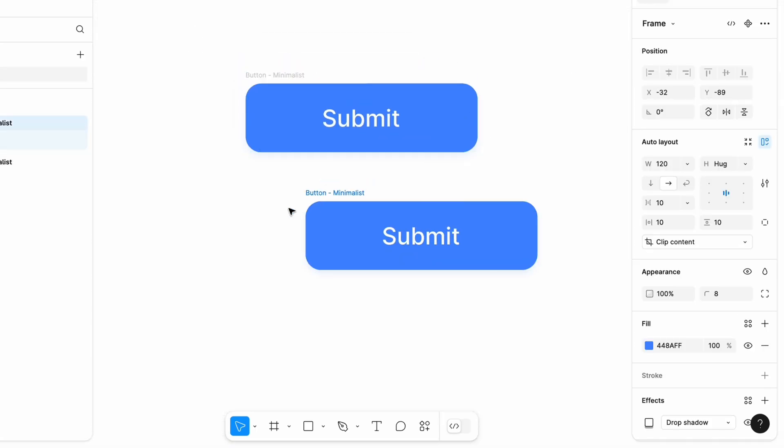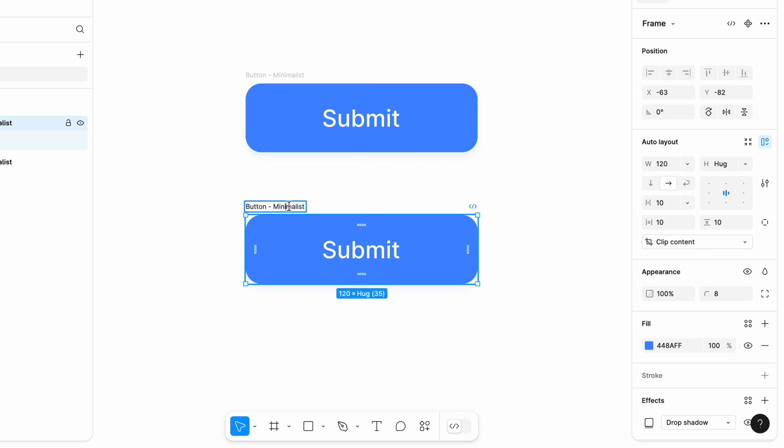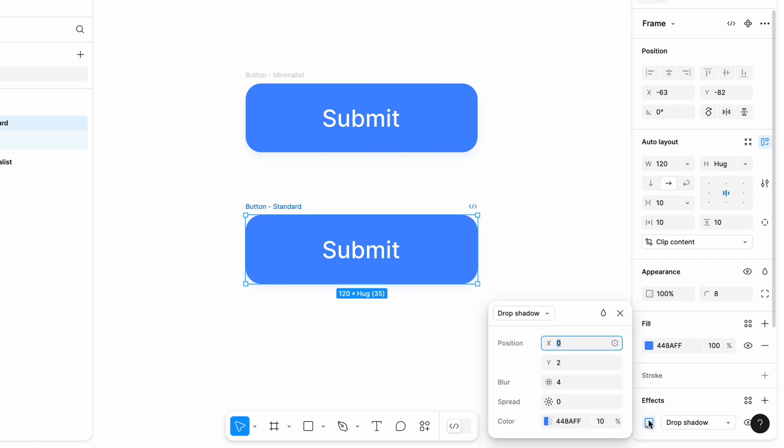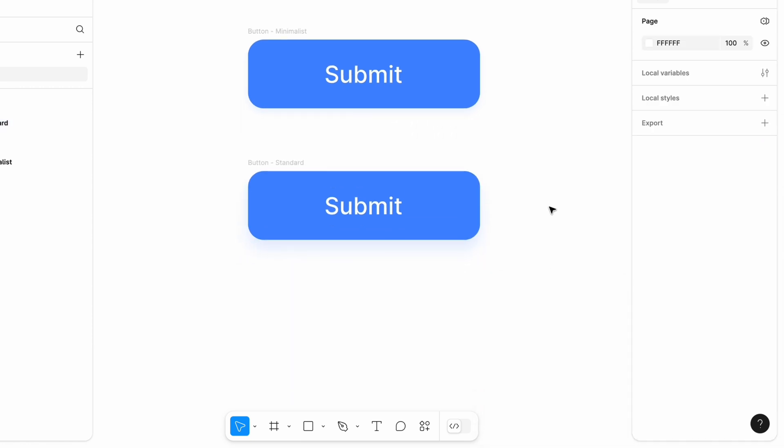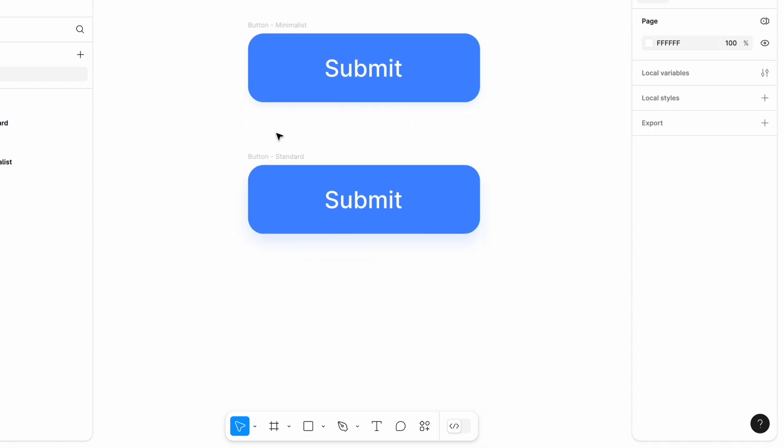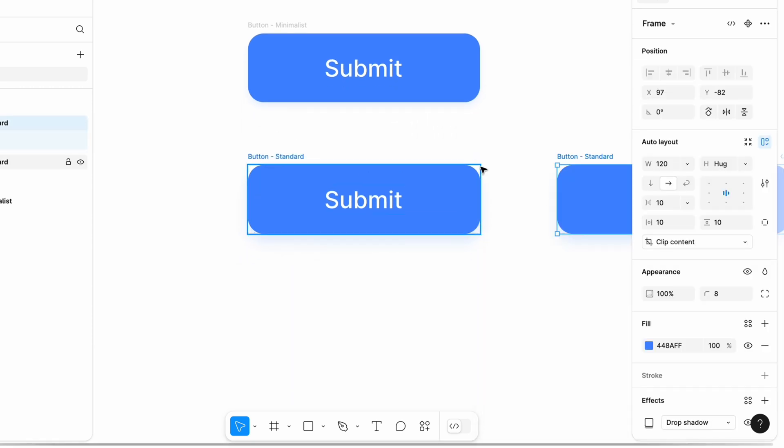The next shadow will be a standard one. This shadow is pretty much universal, so it works well in different contexts. Standard shadows create a clear distinction between elements and their background, making interactive elements more noticeable.